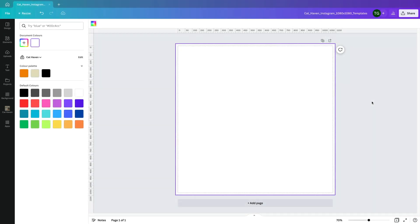I've set myself up with a blank document, in this case this is the blank Instagram post, and renamed the file so that it's easy to keep track of and we're basically organized from the get-go. I have my workspace organized and everything I need is accessible in the editor window. My Cat Haven project folder is ready in the side panel and I have access to the brand kit.